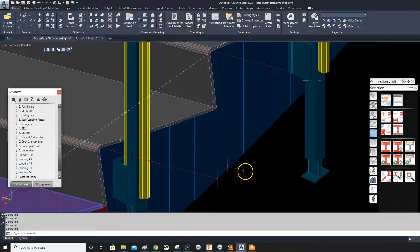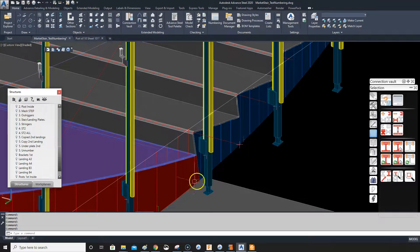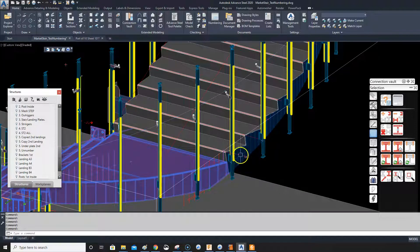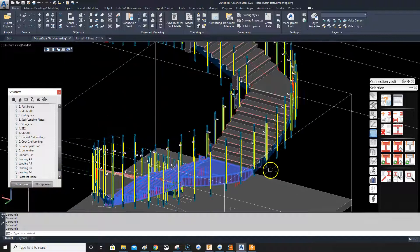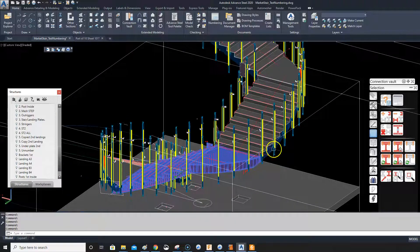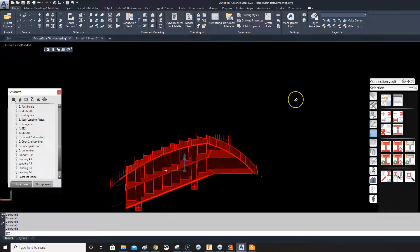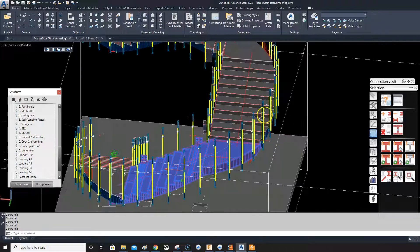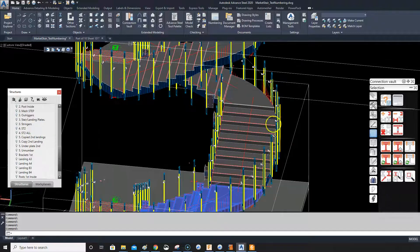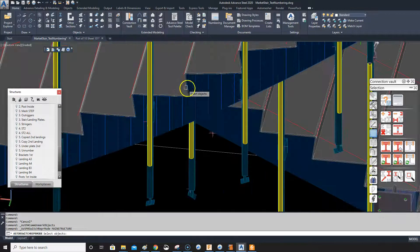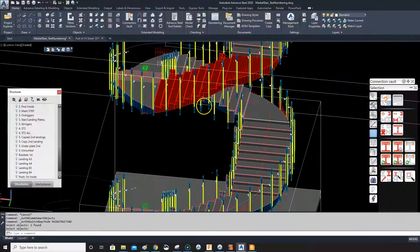Let me delete that and see. No — that's actually the stringer because it's cut back. So why, if I delete this, is it not staying as an assembly? If I check one of these other ones — that's an assembly.